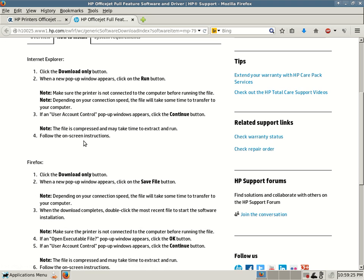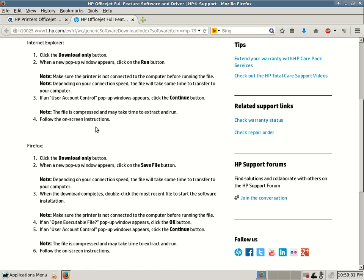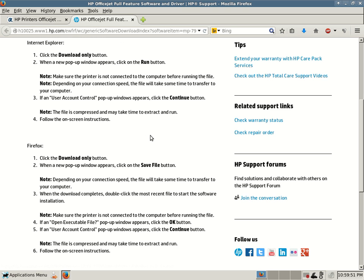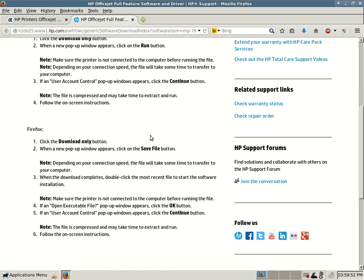Number three, if a User Account Control pop-up window appears, click the continue button. That will be on Vista, 7, or 8, UAC. That wasn't functional with Windows XP. If you're using Windows XP, you should not receive that UAC. On Vista, 7, or 8, you might see that pop-up. Just click on continue. The file is compressed and may take time to extract and run. Number four, follow the rest of the on-screen instructions.